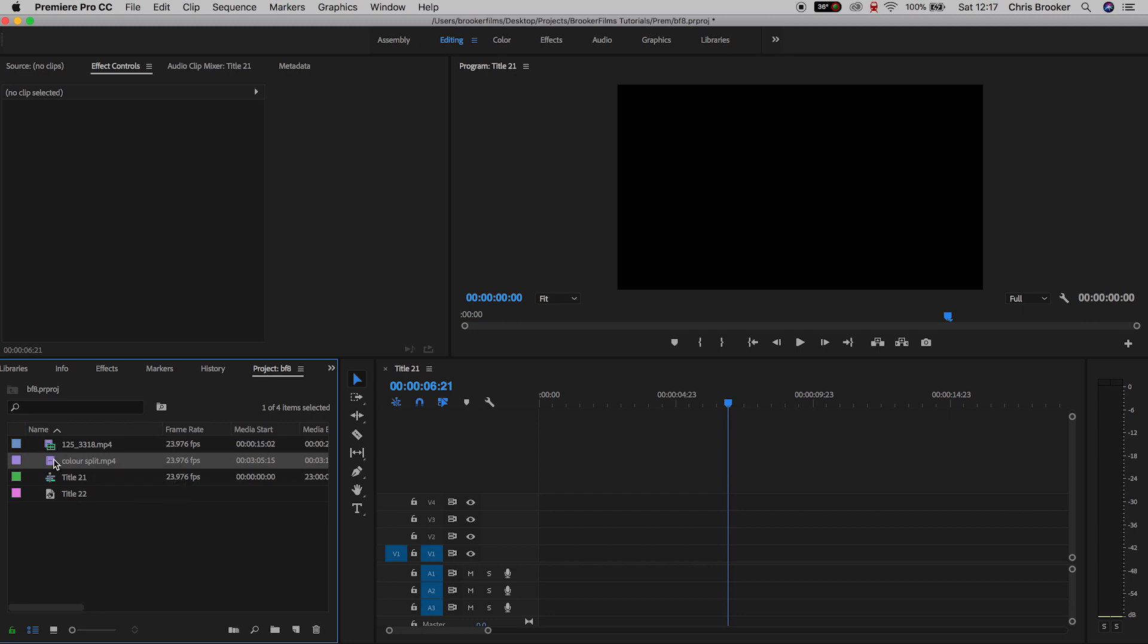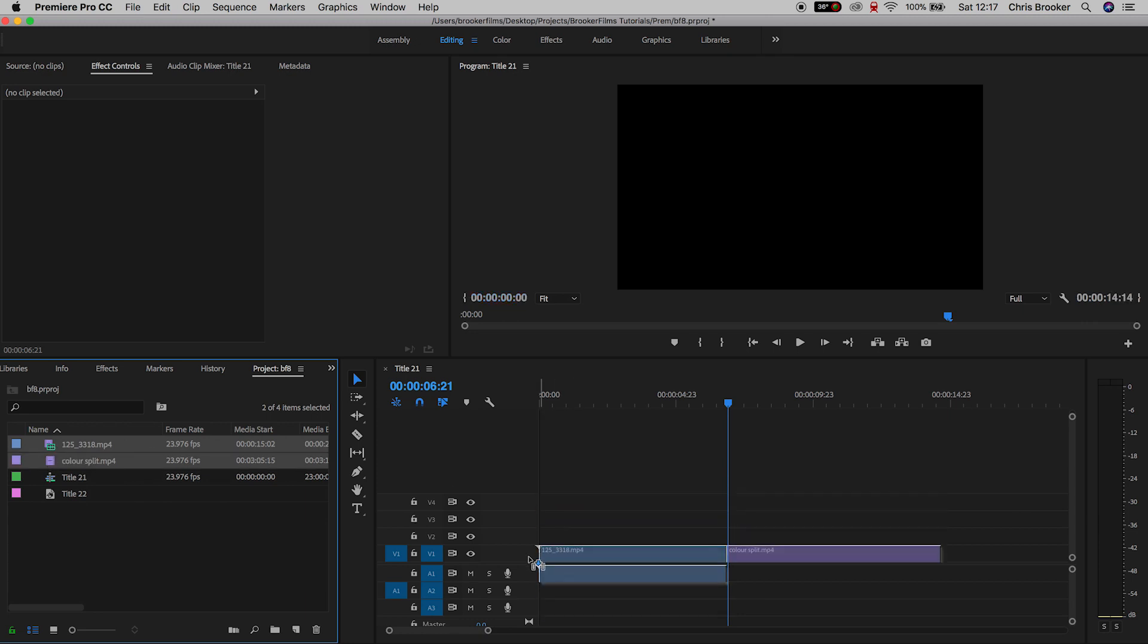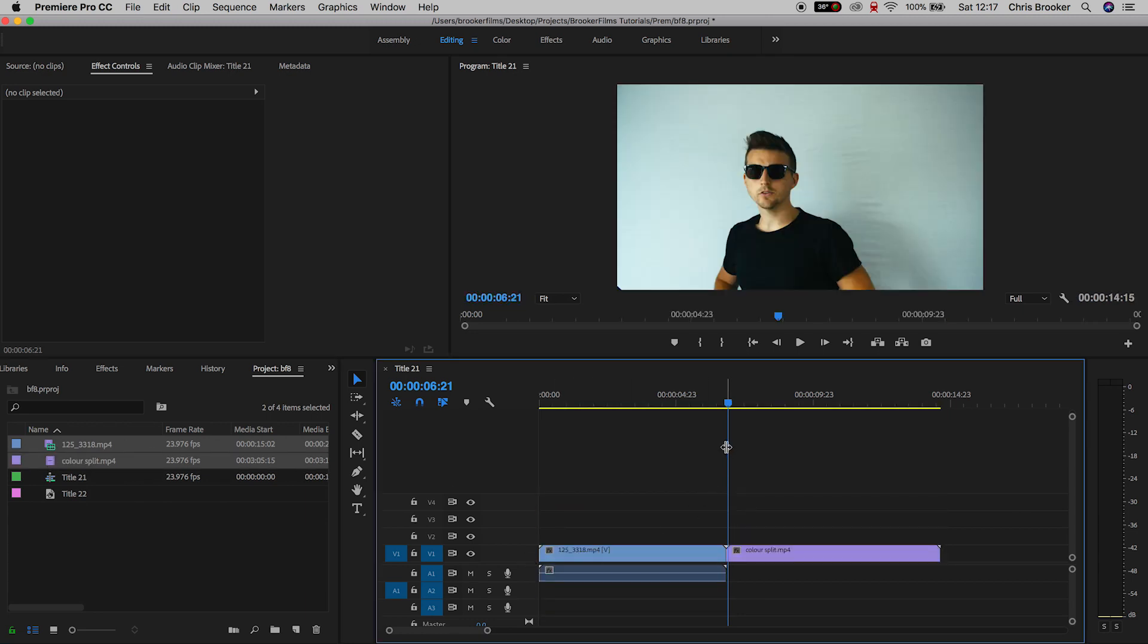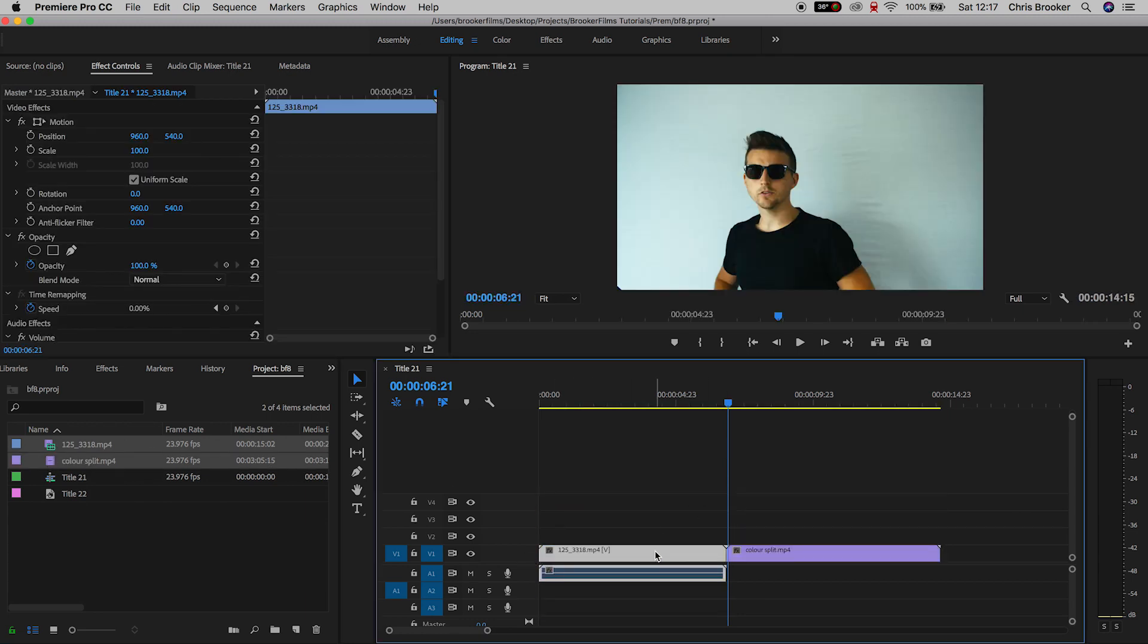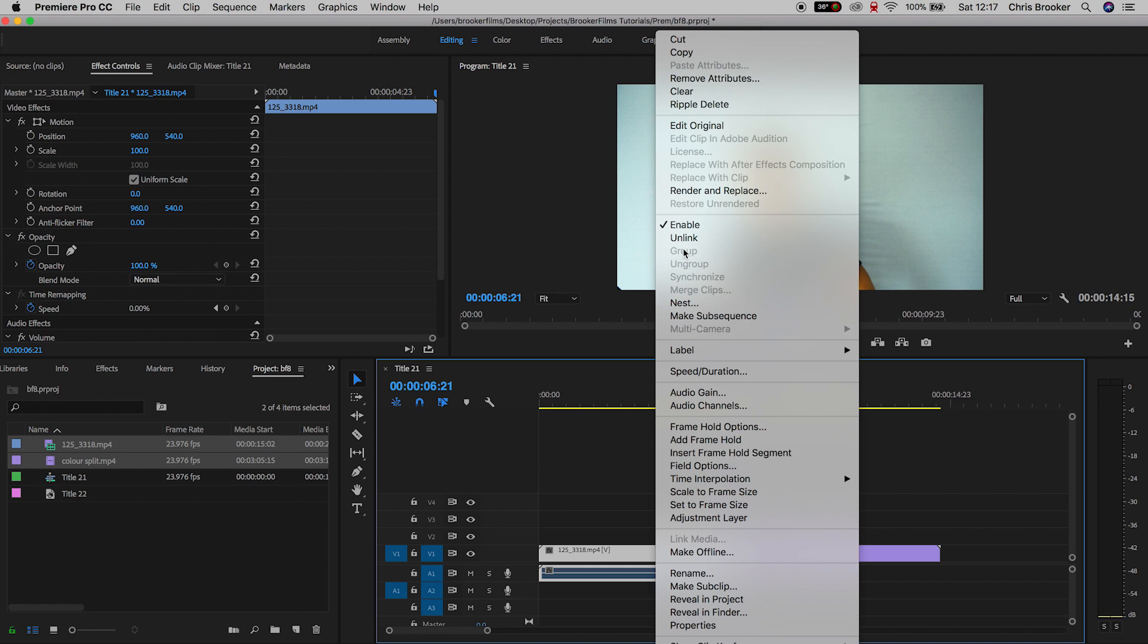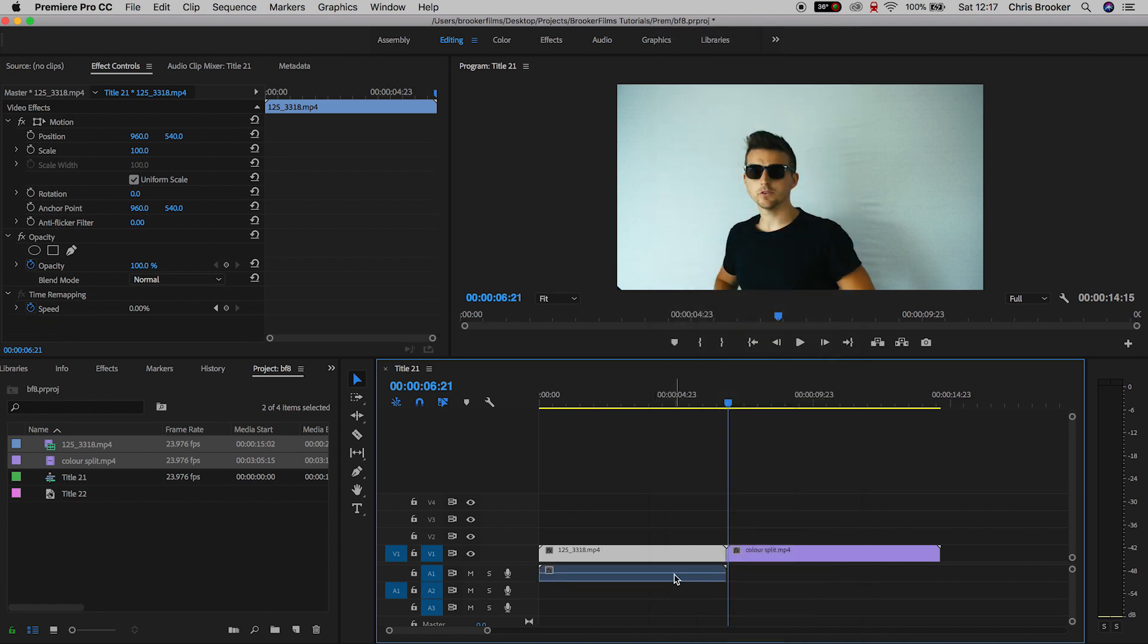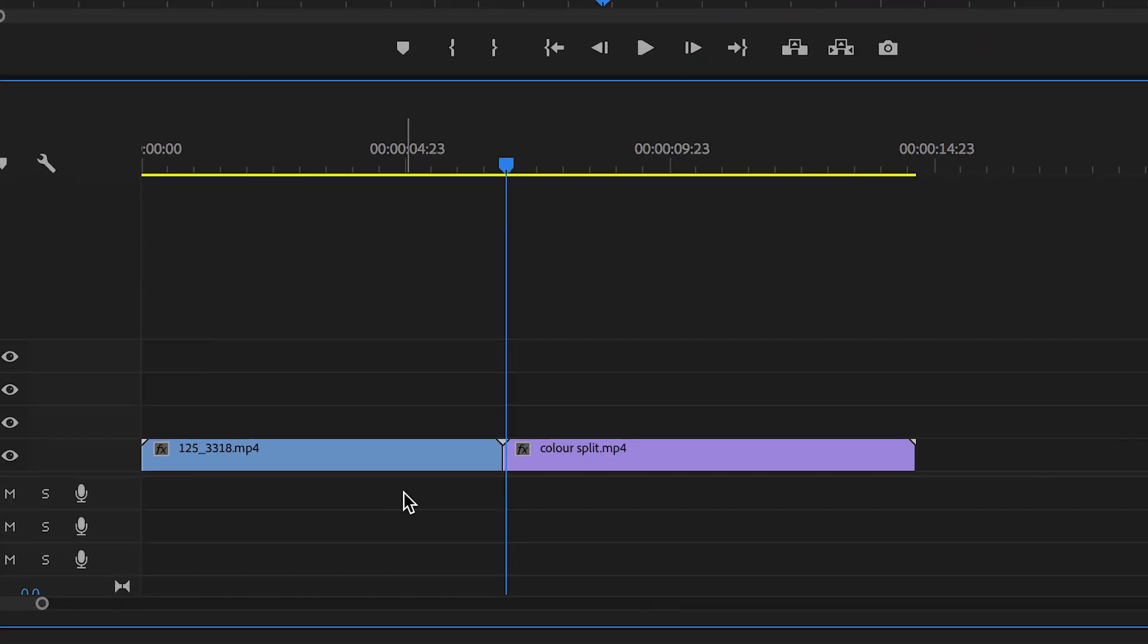Once you've got Adobe Premiere Pro open, you first want to begin by dragging two video clips onto your timeline. Now you want to make sure these two video clips are right next to each other on video layer one.